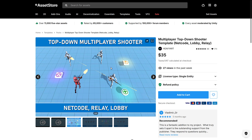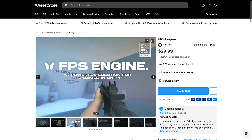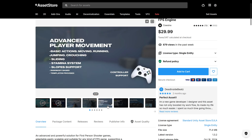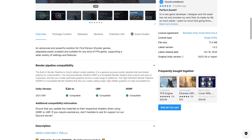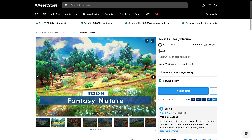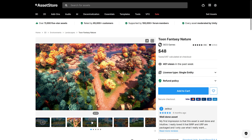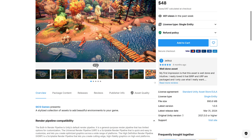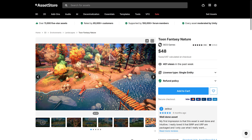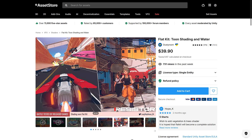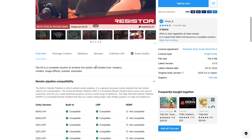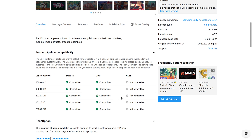Then we have one for first-person shooters — the FPS Engine. It's a template for creating first-person shooter style games, compatible with all three major pipelines. Then we've got Toon Fantasy Nature, a world environment with that toon shader style look — this one works with built-in and URP, but not HDRP. Speaking of that toon shader approach, there's also a shader kit for doing toon shading and water shading. It is a complete solution for achieving the stylish cell shader look and works with built-in and URP, but not HDRP.